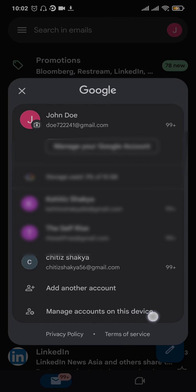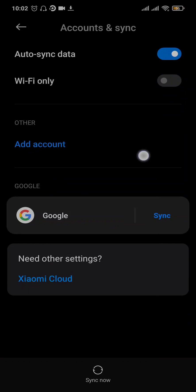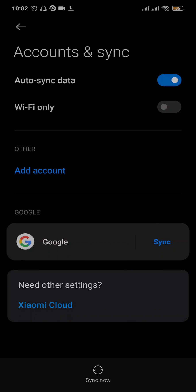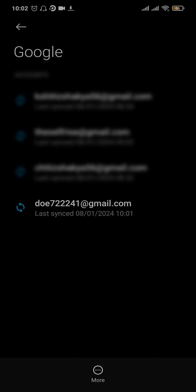Just tap on the Google option, and it will show you all the Google accounts that are logged in on your device.